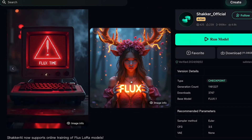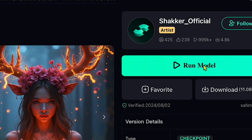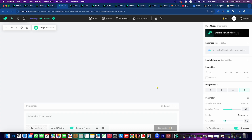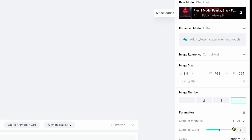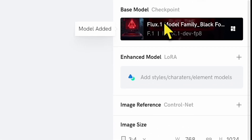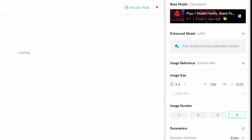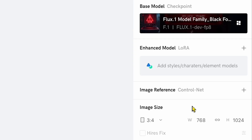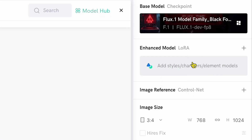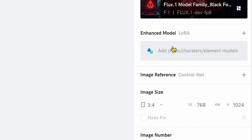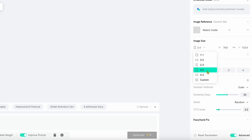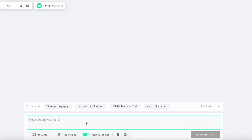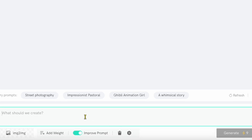Now let's dive into the image creation process. Simply click on Run Model, and you'll land on a new page, which I like to call the Image Creation Whiteboard. On the right side, you'll see various options. The base model we're using is Flux.1 model, but you can click on it to switch to any other model if you prefer. If you'd like to enhance the image, you can add an Enhance model here. There's also an Image Reference option — if you have an image style or posture you want to replicate, you can upload it here for more accurate results.